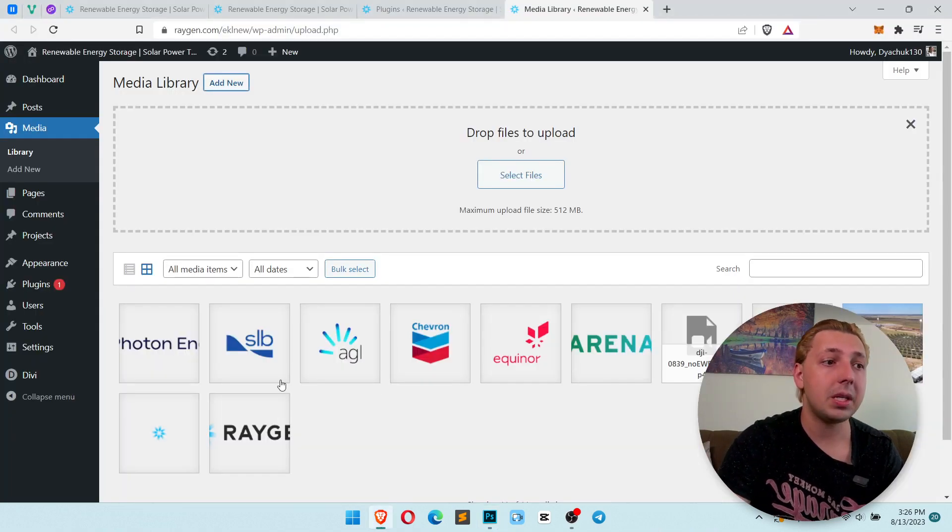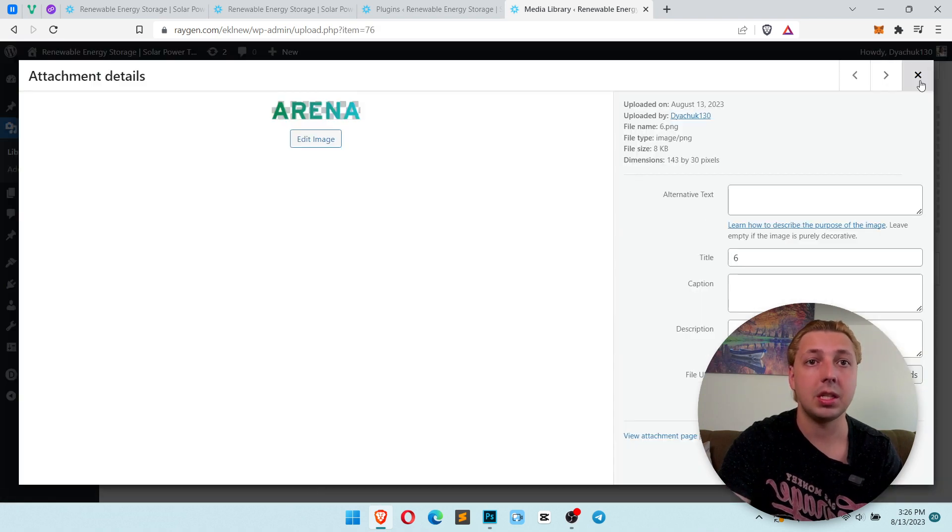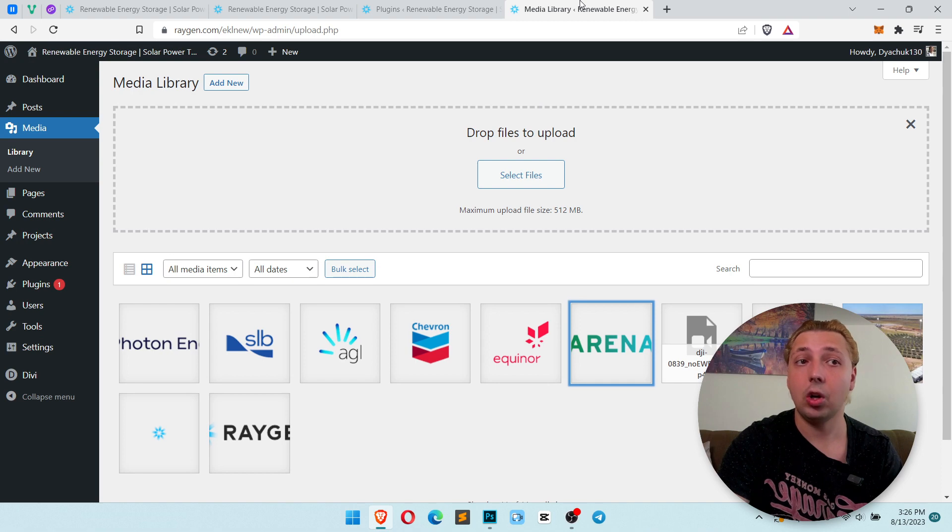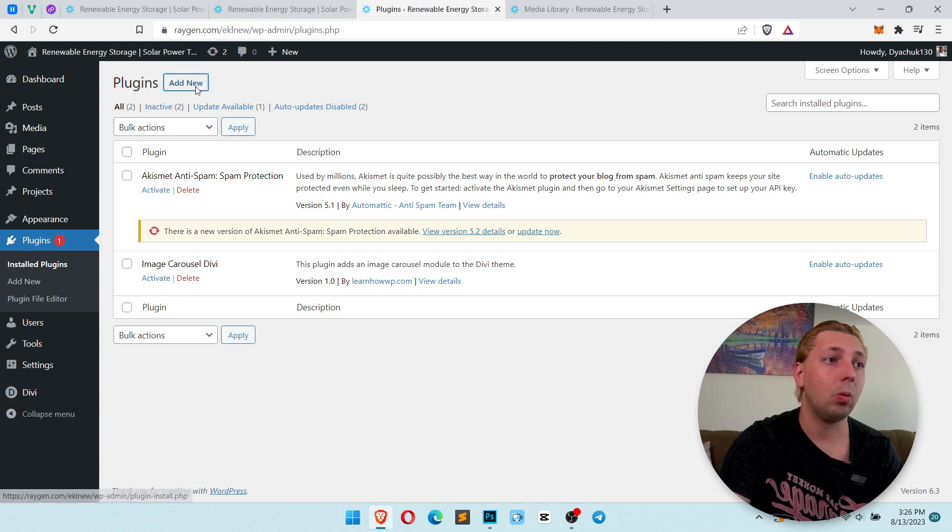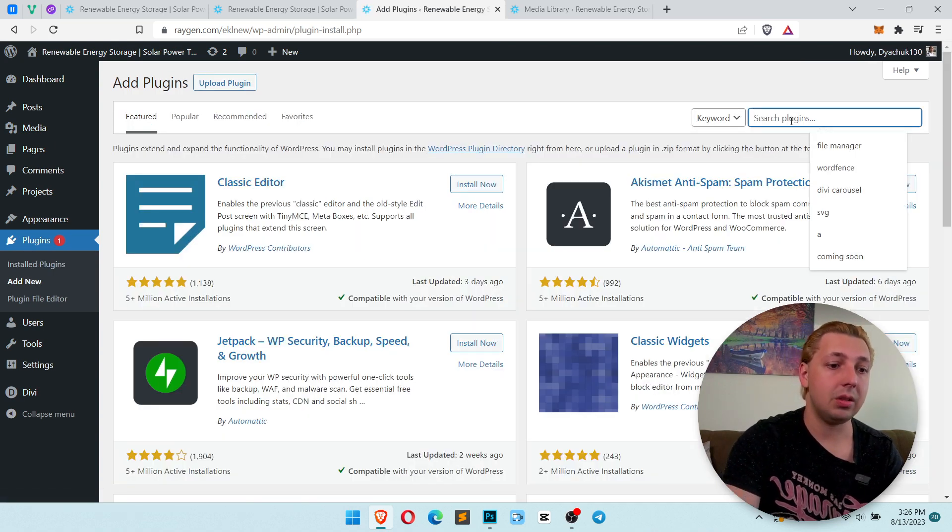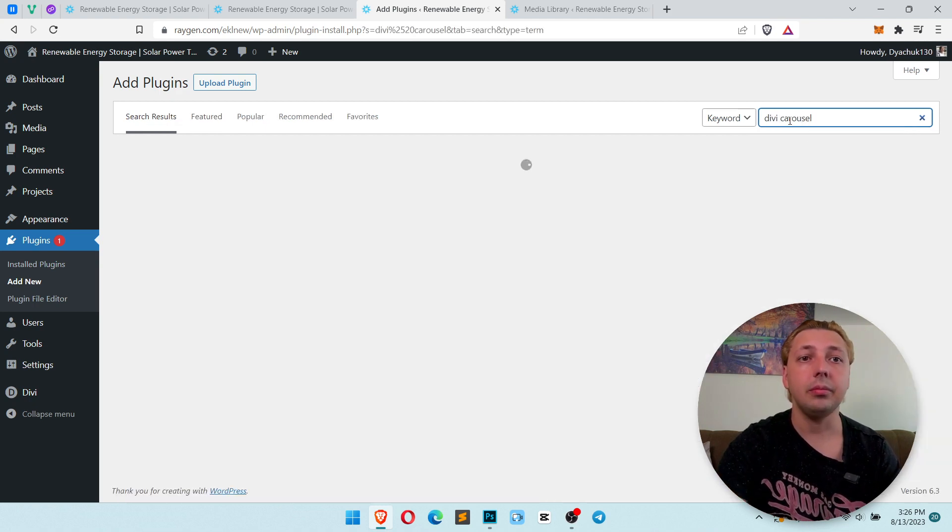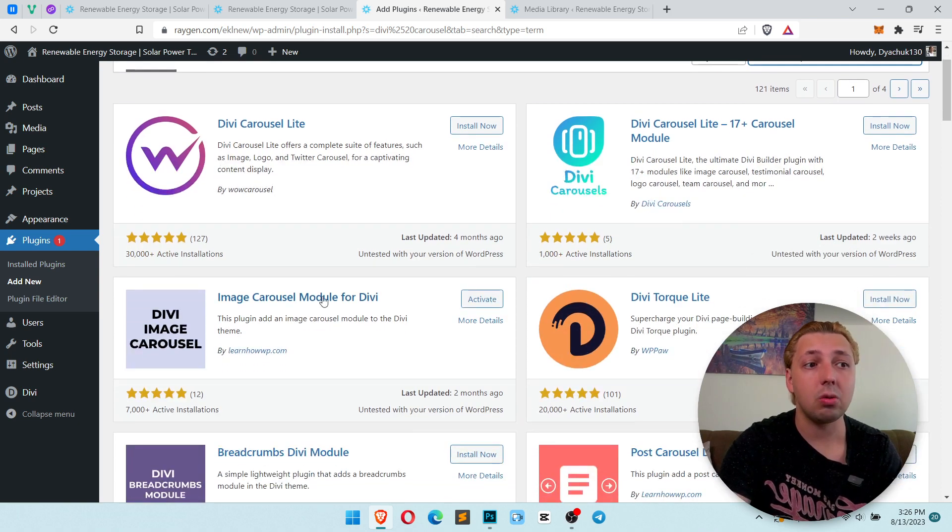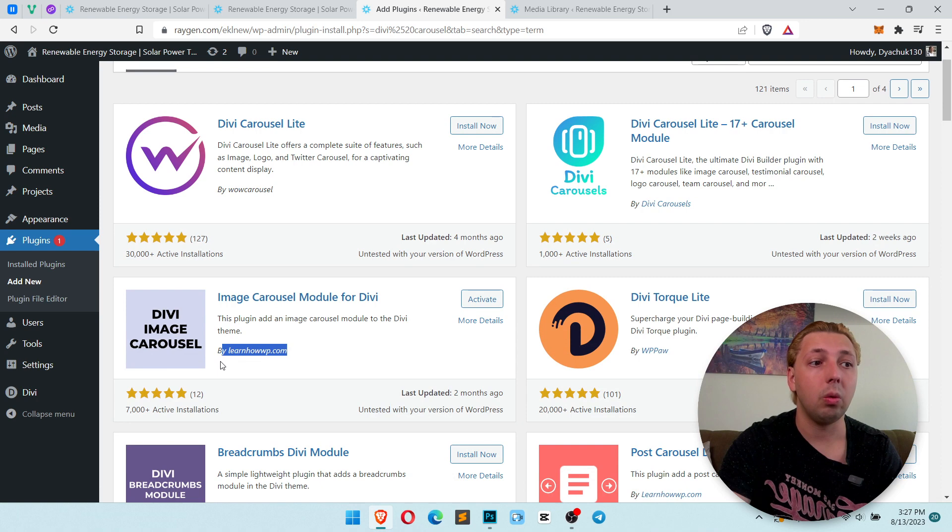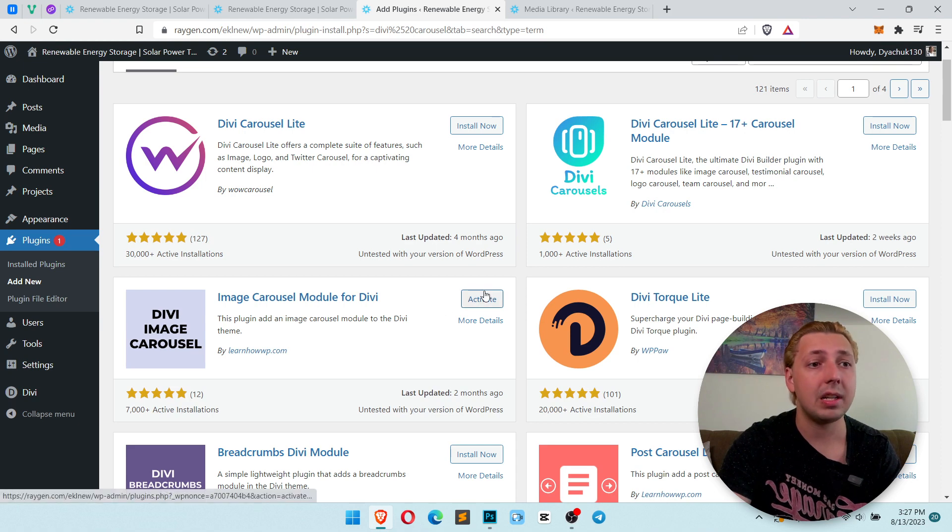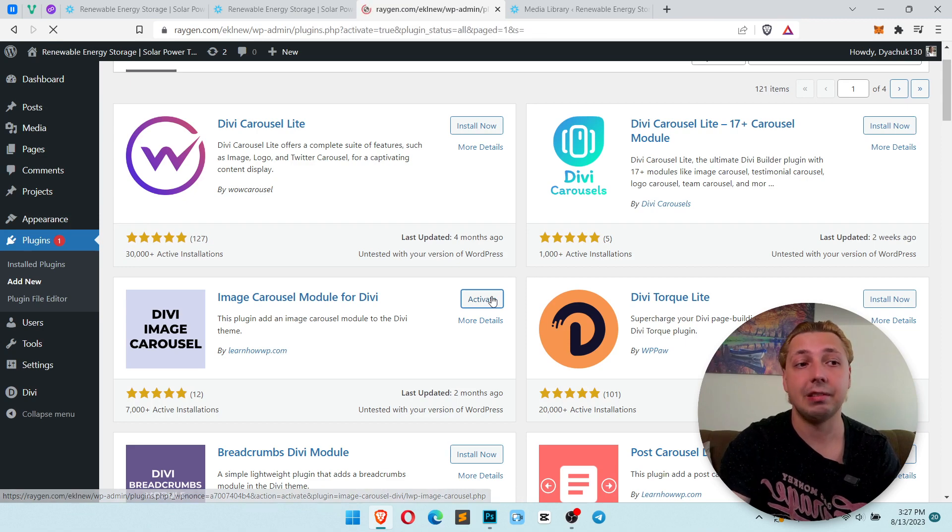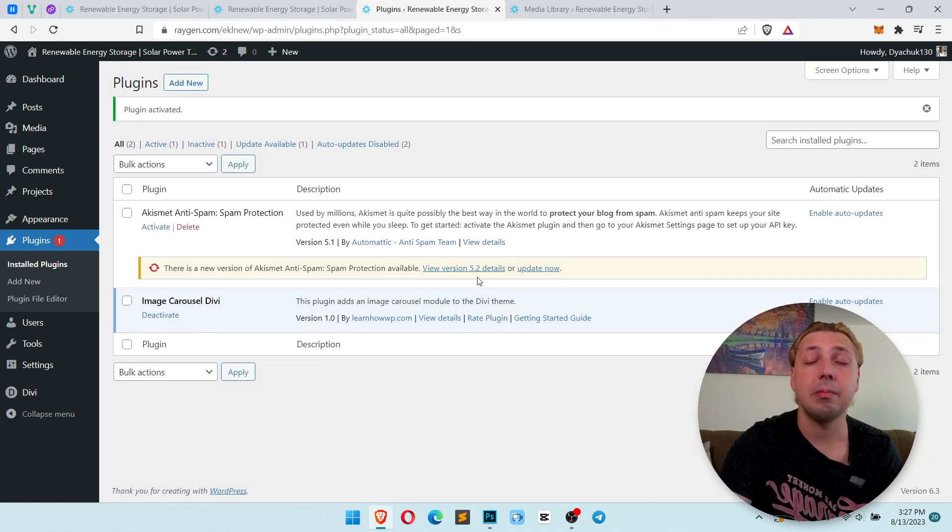Let's go to our website. I already cut and uploaded to the media library our logos. So to add the logos carousel we need to go to the plugins and there is one which I really love. Click add new and write Divi carousel. So now we wait for results and it is image carousel module for Divi which is by learnhowwp.com. This is my favorite carousel for Divi. So just install it like this. Click install now and activate.